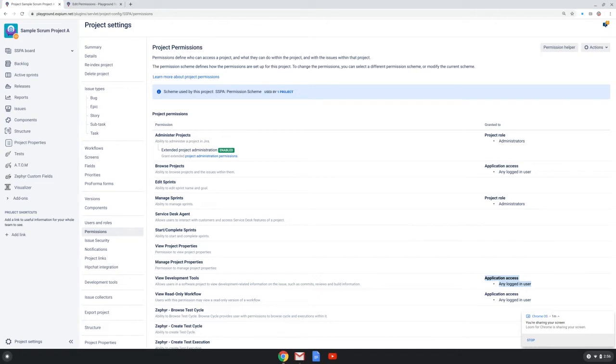Now as a project admin, I cannot edit the permission scheme. The Jira admin has to do that.